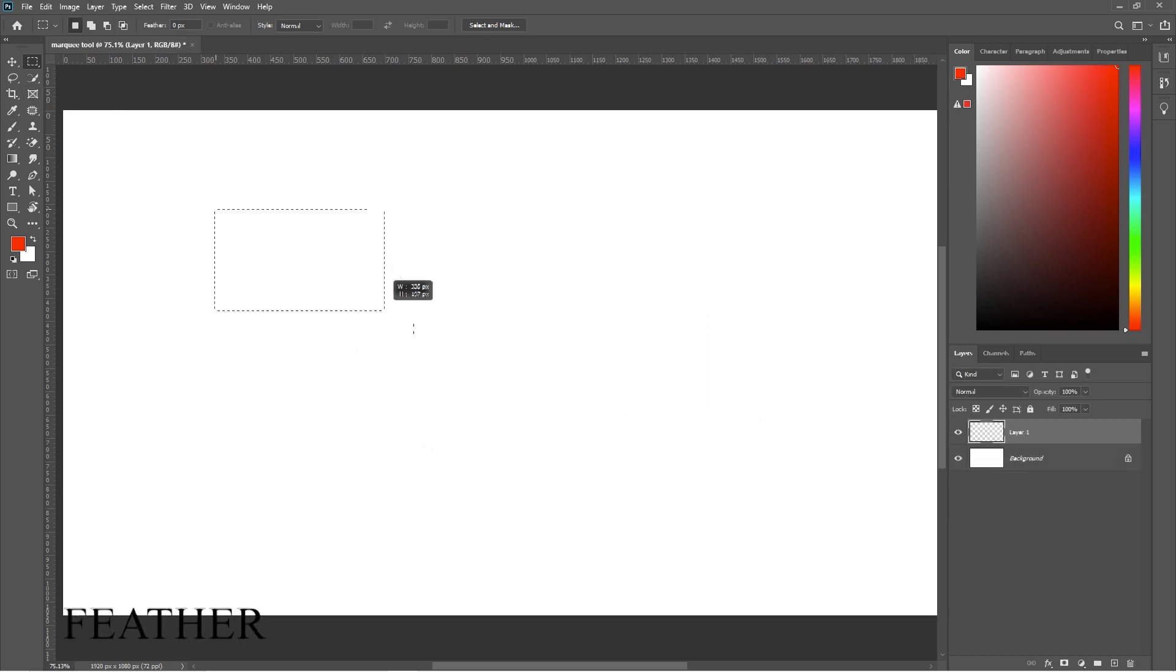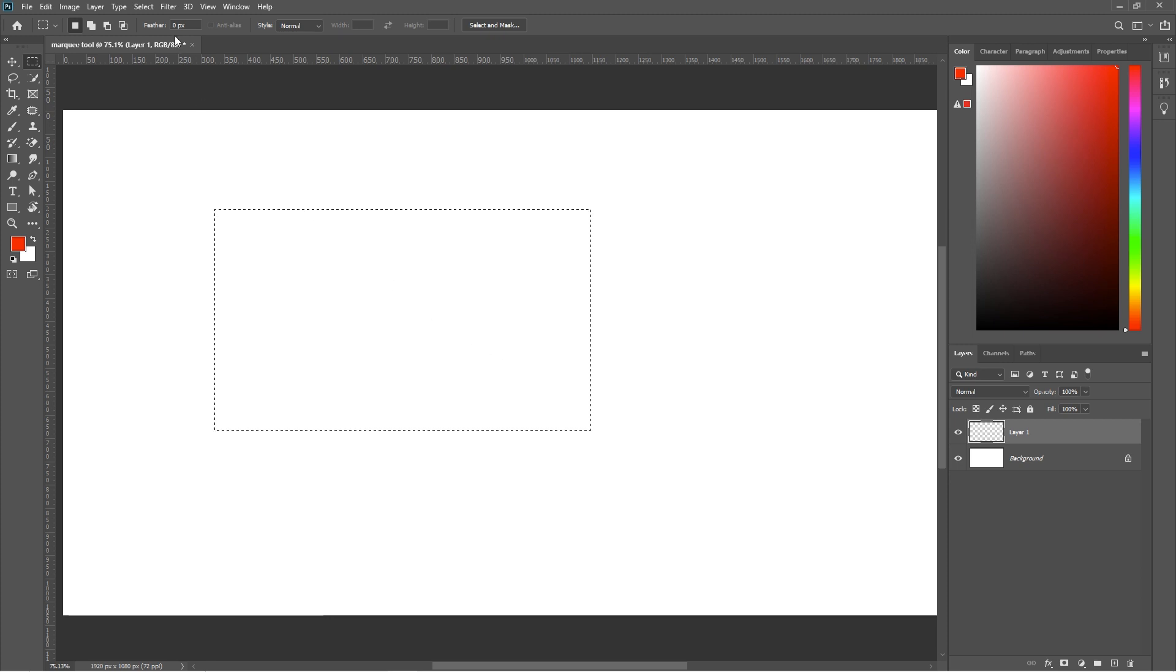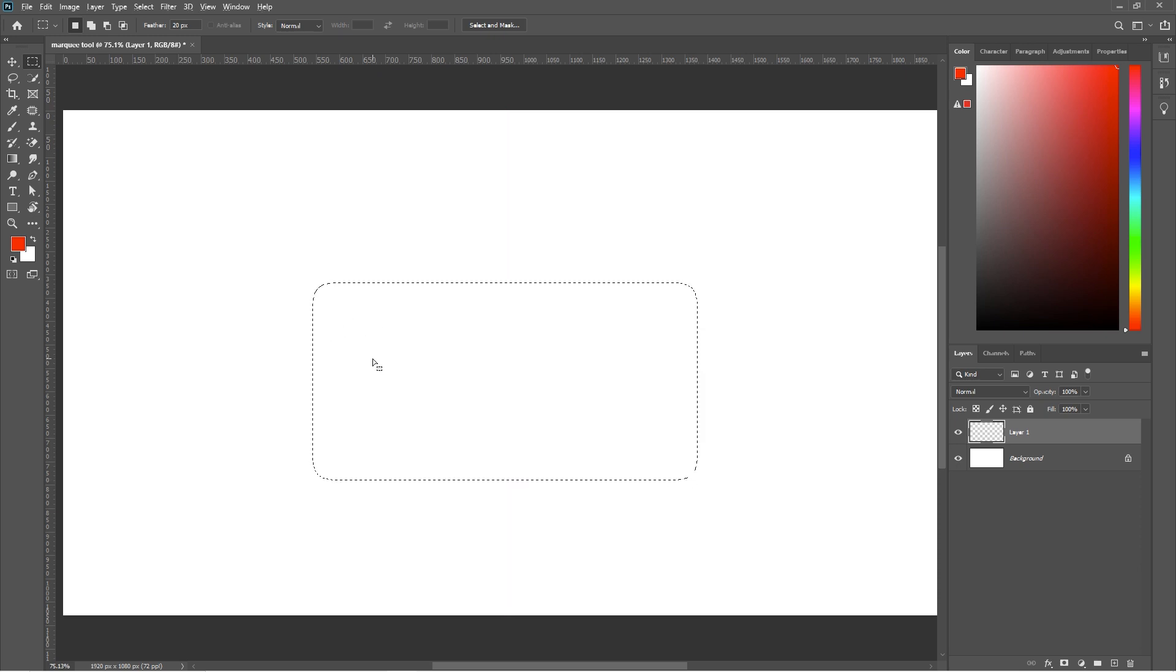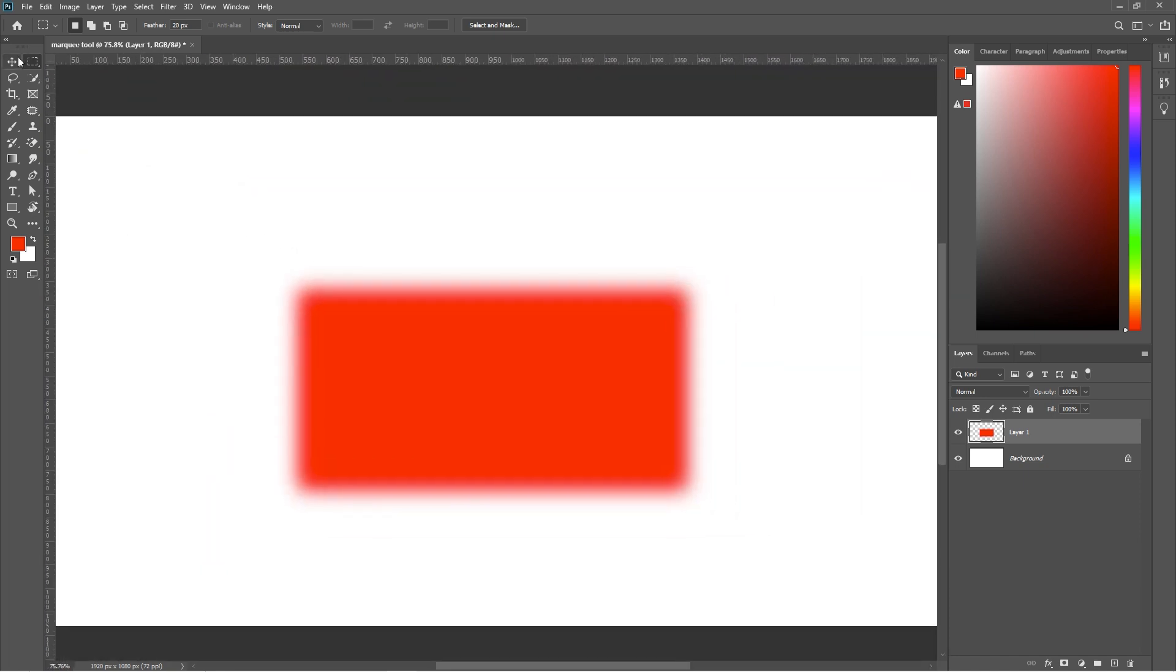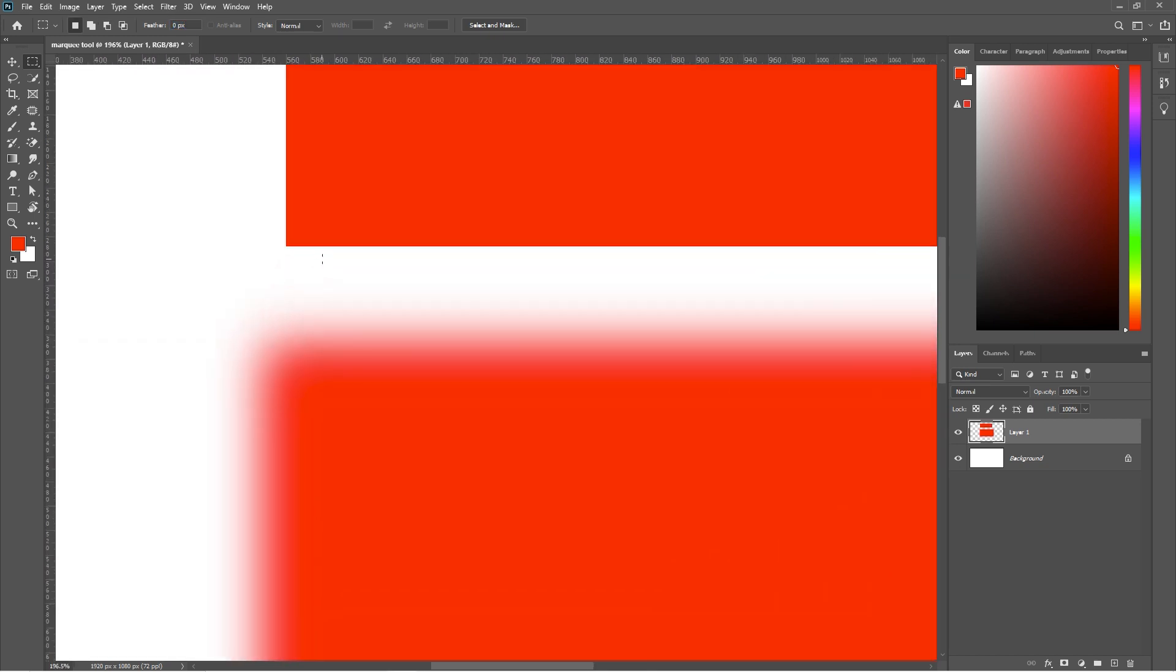Next is Feather. Feather is used to soften the edges of the selection. Let's add some feather and make a new selection and fill it with any color you like. Now make a new selection without feather. And you can easily see the difference.